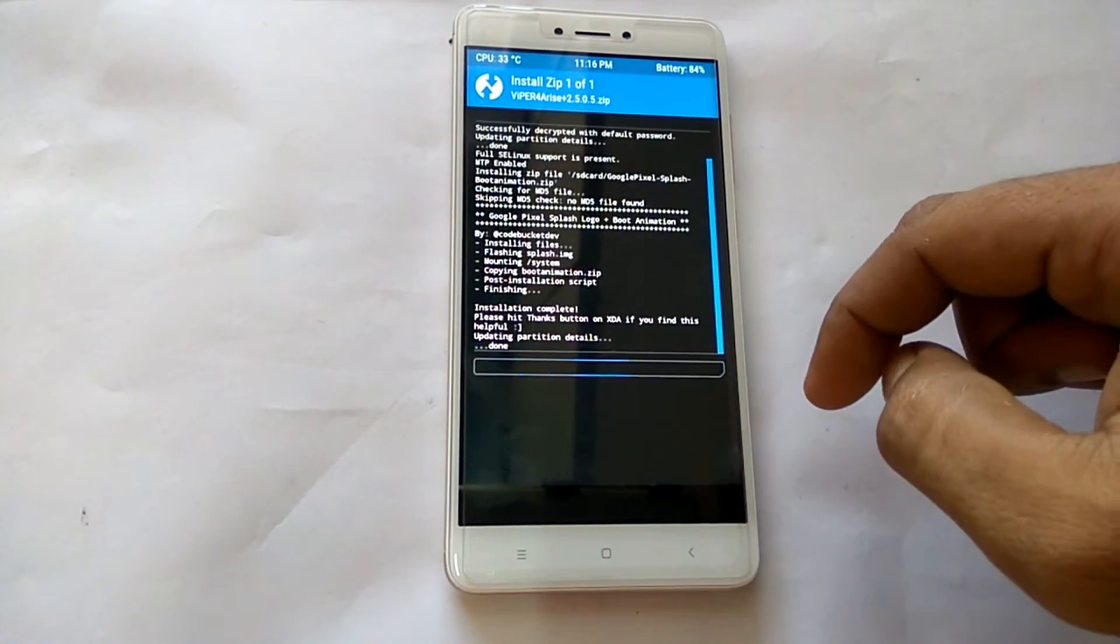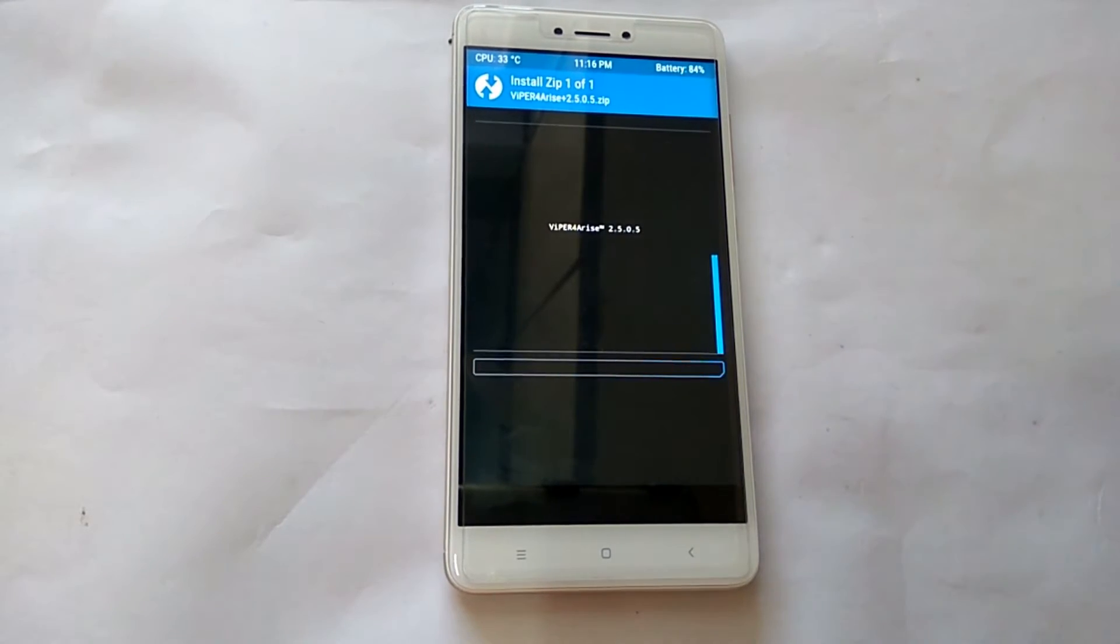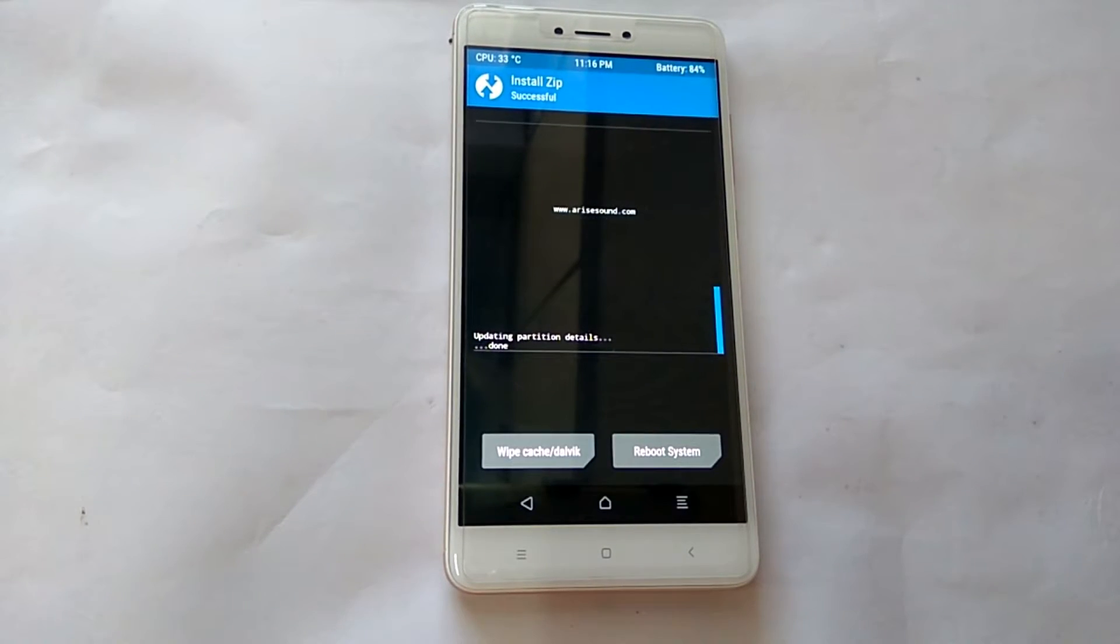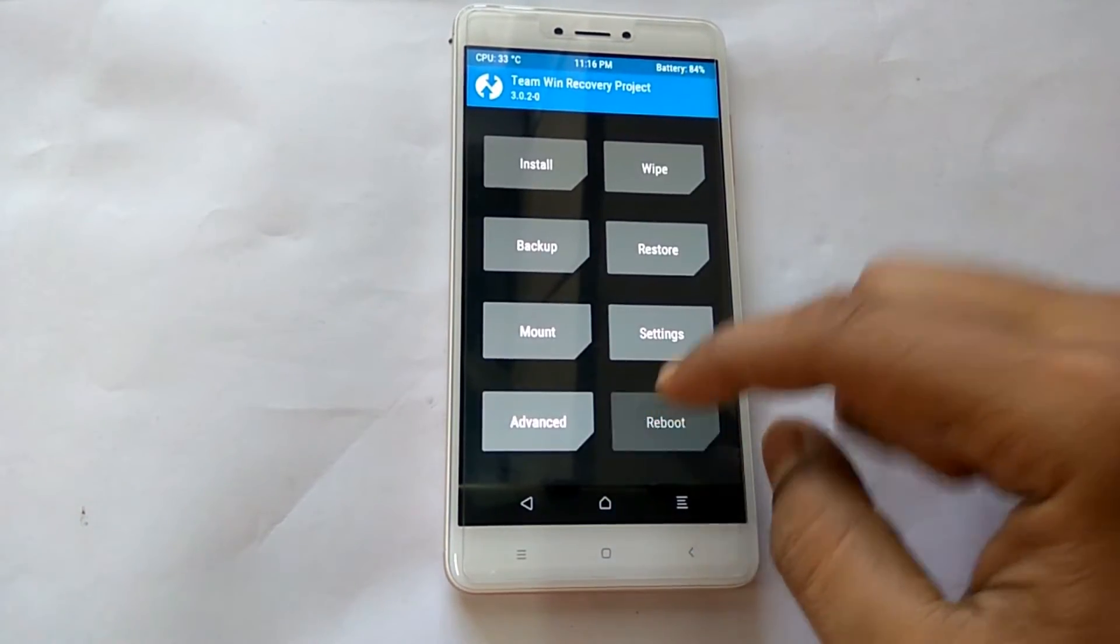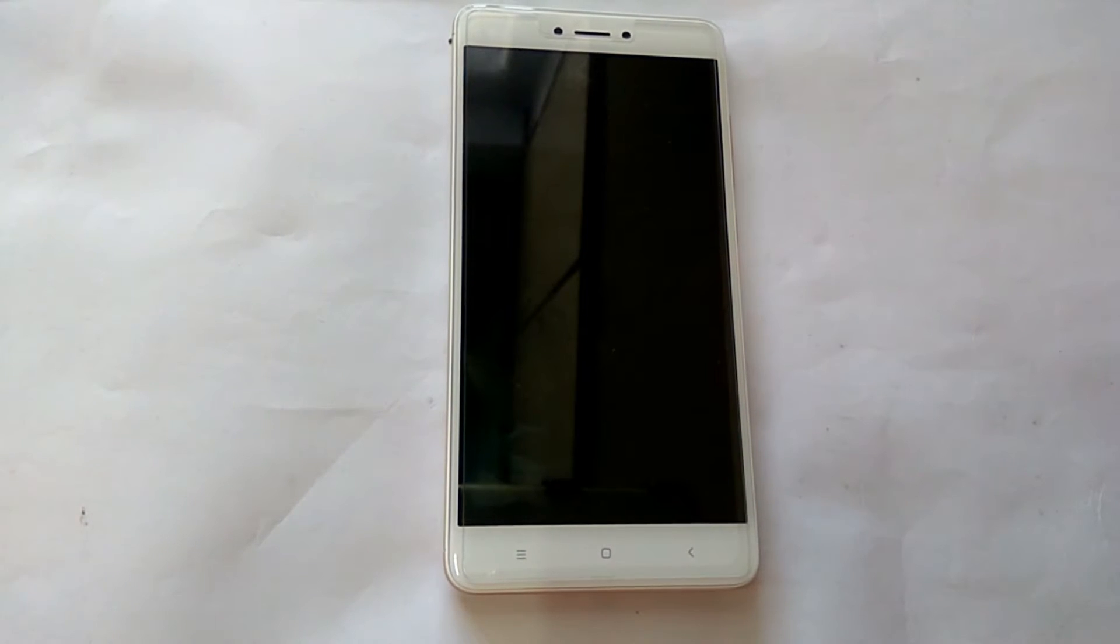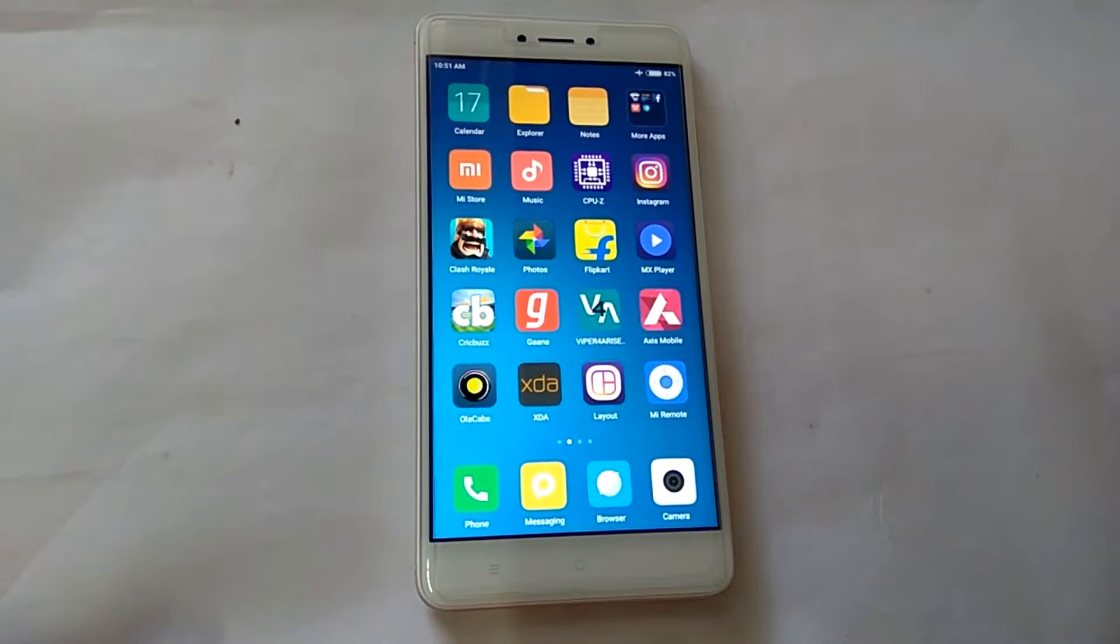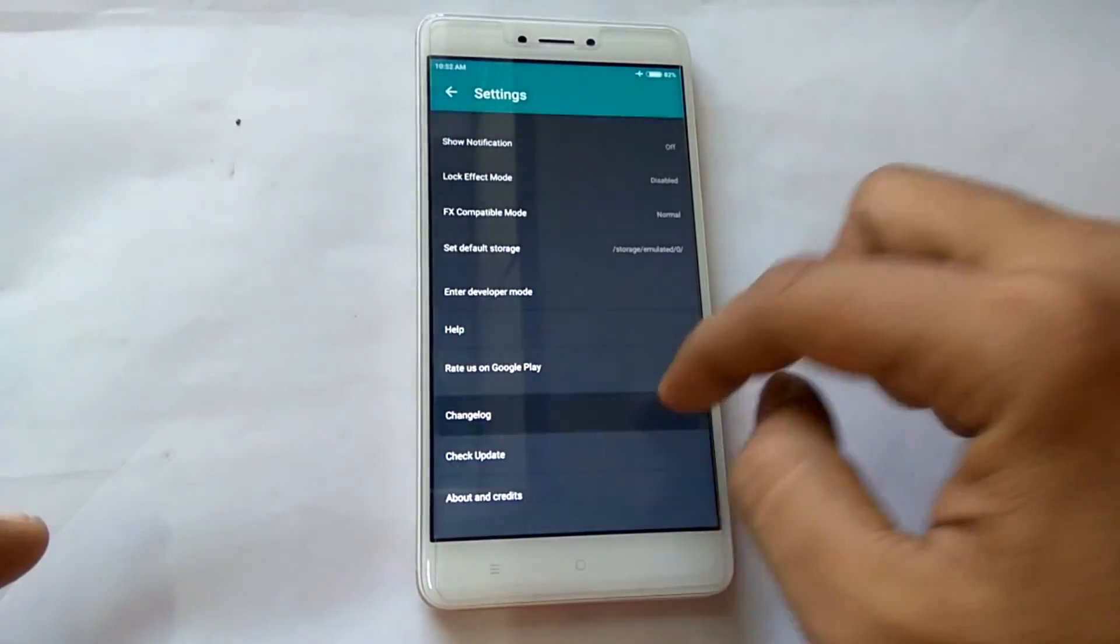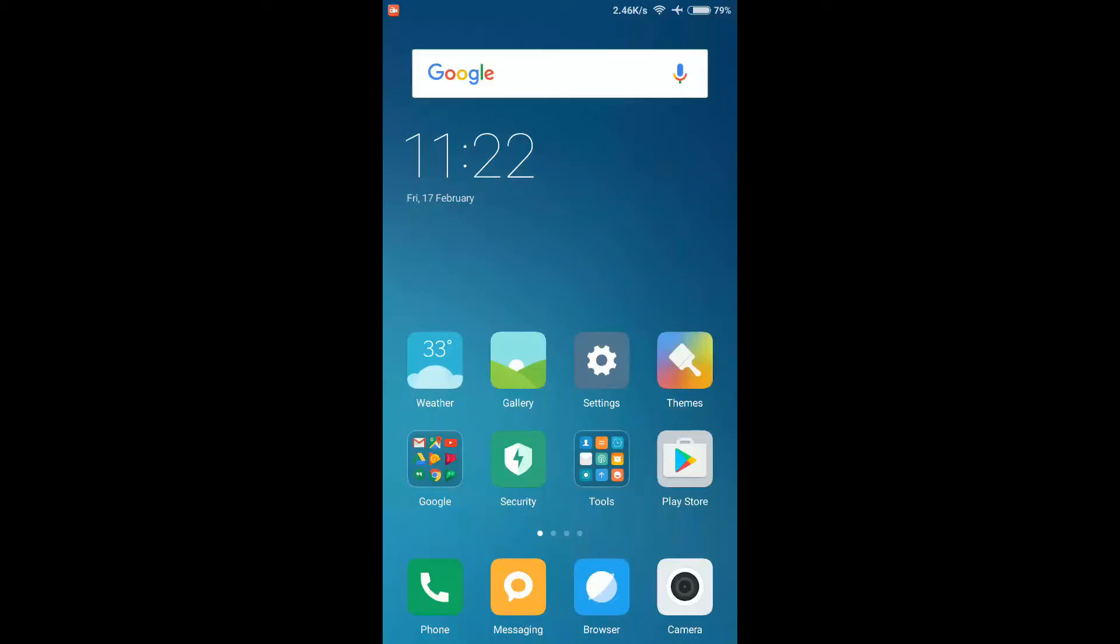Once you are in TWRP, just go ahead and install the Viper4Arise sound mod. Once that is done, you can simply boot into system. When you install and open Viper4Arise for the first time, it will ask you to install the driver, so just hit OK, install the driver, and reboot your phone once again.